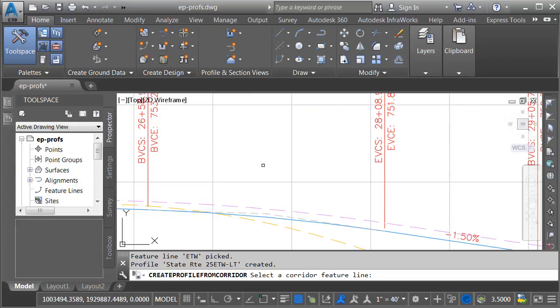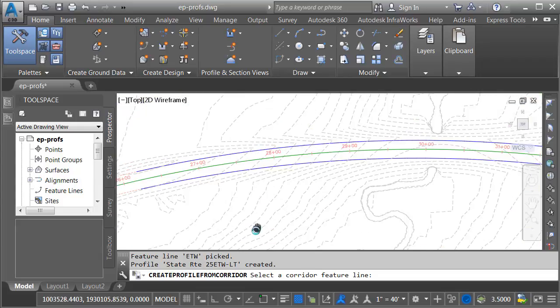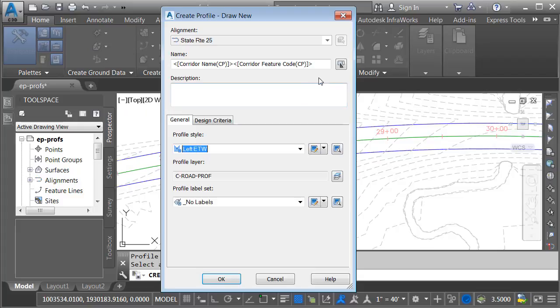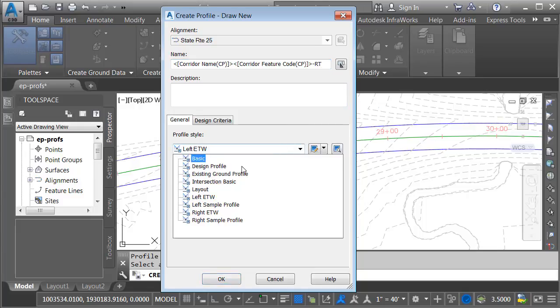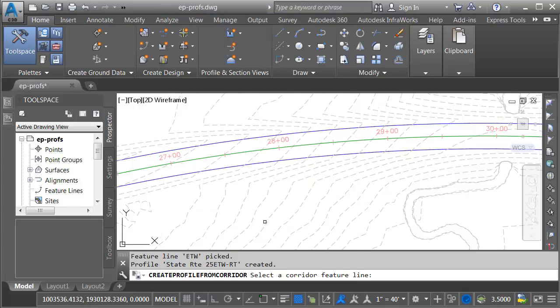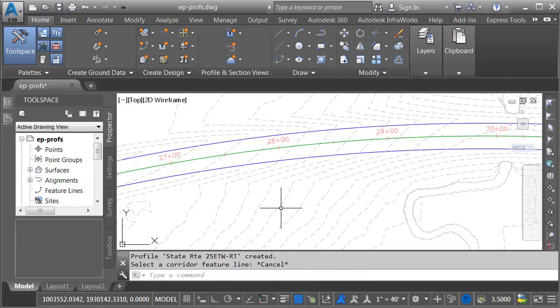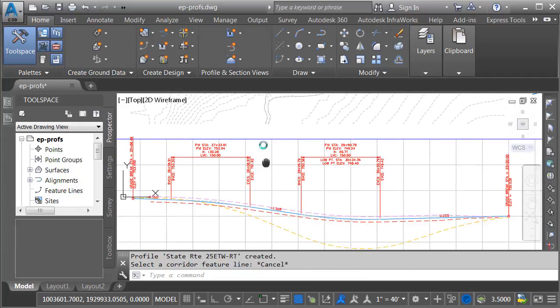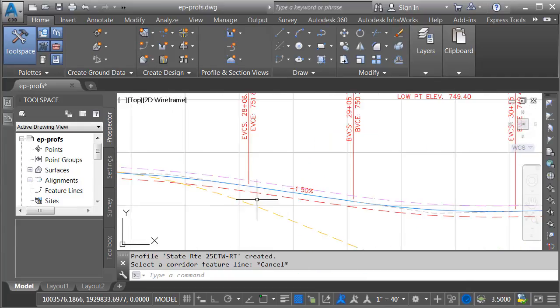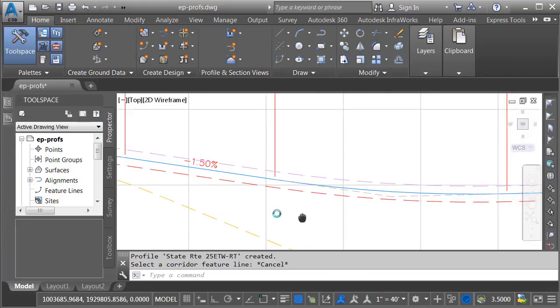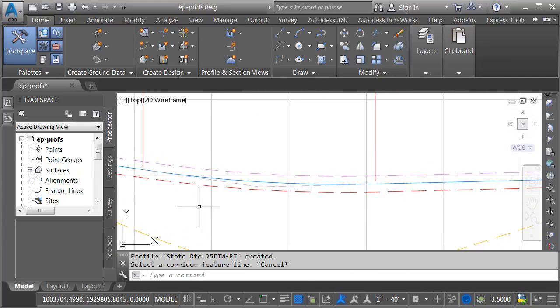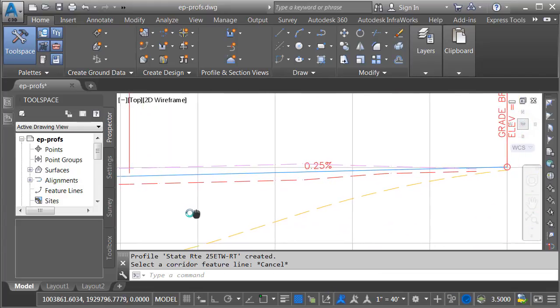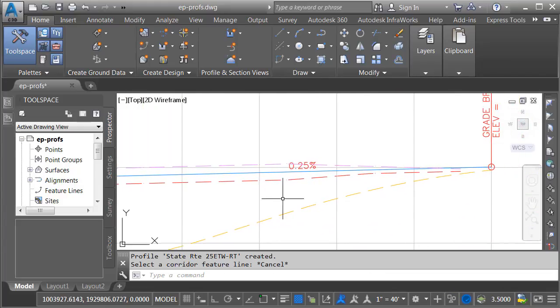Now I'm still in the command. Let's pan this back up and I'll grab the right edge of pavement. This profile will be the corridor name, corridor feature code, dash RT. For the style, I will select my right edge of traveled way style. No labels and I'll click OK and I'll press escape to get out of the command. Let me pan down and we can see the left and right edge of pavement here in super elevation. As I pan this over, we can see how things are transitioning back to a normal crown.